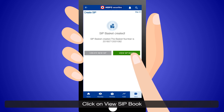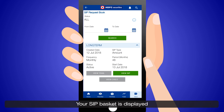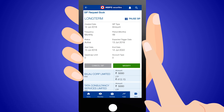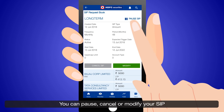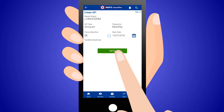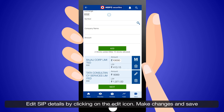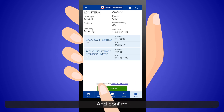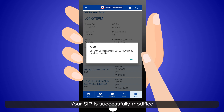Click on view SIP book. Your SIP basket is displayed. Click on view SIP — your SIP details are displayed. You can pause, cancel, or modify your SIP. Click on modify, edit SIP details by clicking on the edit icon, make changes and save and confirm. Your SIP is successfully modified.